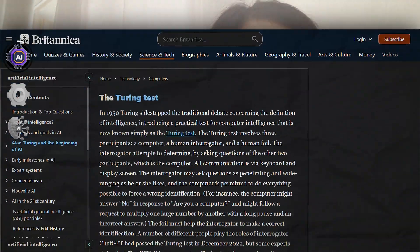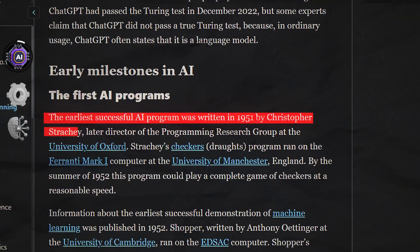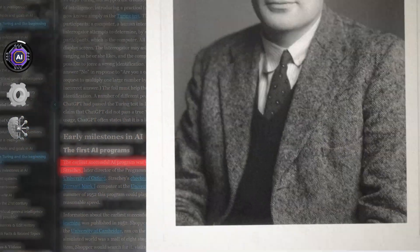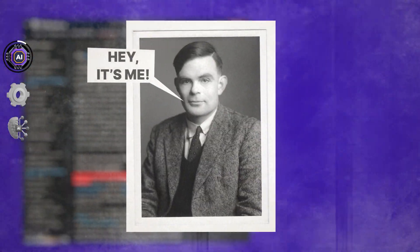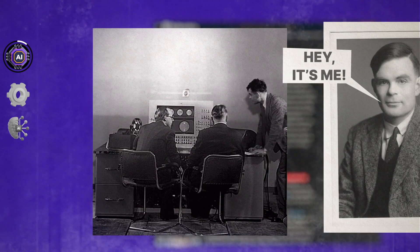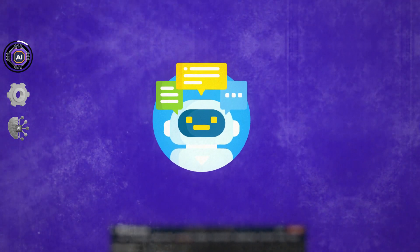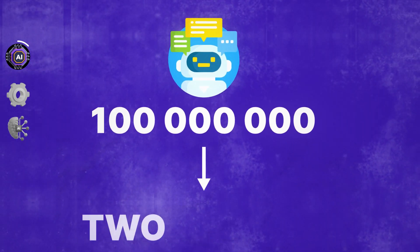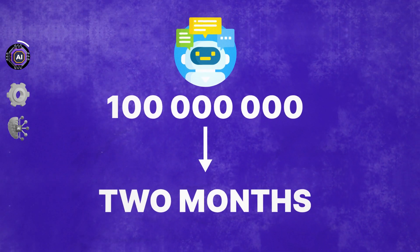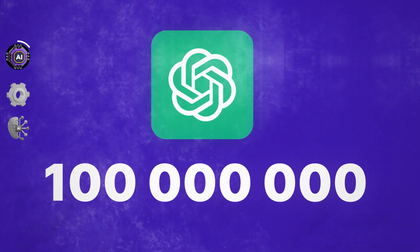The first successful AI program was written way back in 1951. However, AI truly caught our attention only recently. An AI chatbot amazed the world by gaining 100 million users in just two months of its launch — that's ChatGPT.